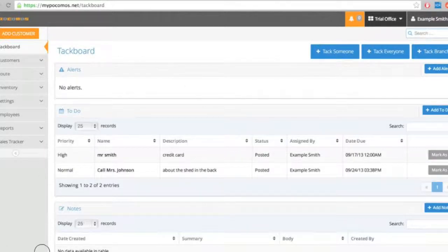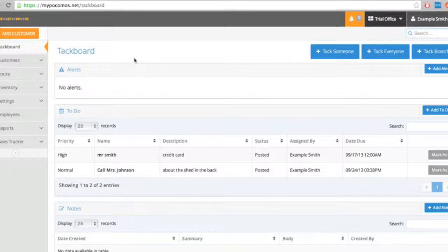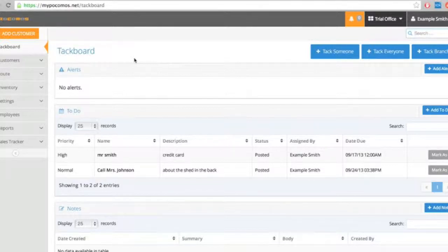Okay, you can see this is the TAC board. This is the first screen you come to. This is the communication or nerve center of Pokemos. It controls communication to and from different devices and different computers within the system and between users and between branches.